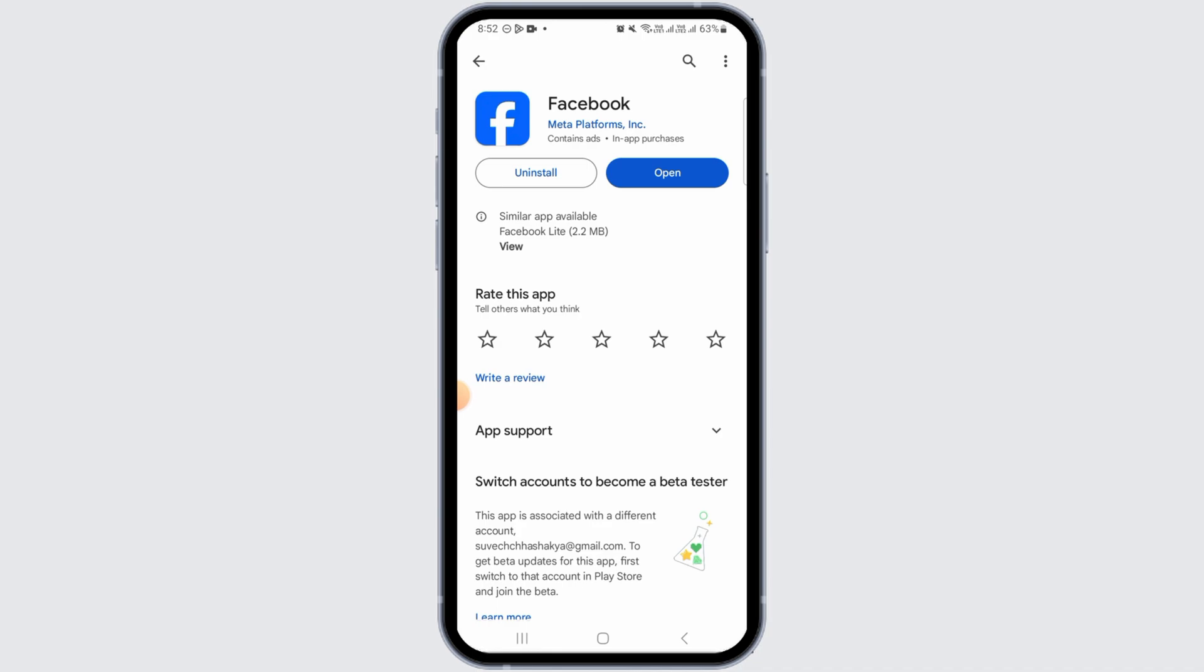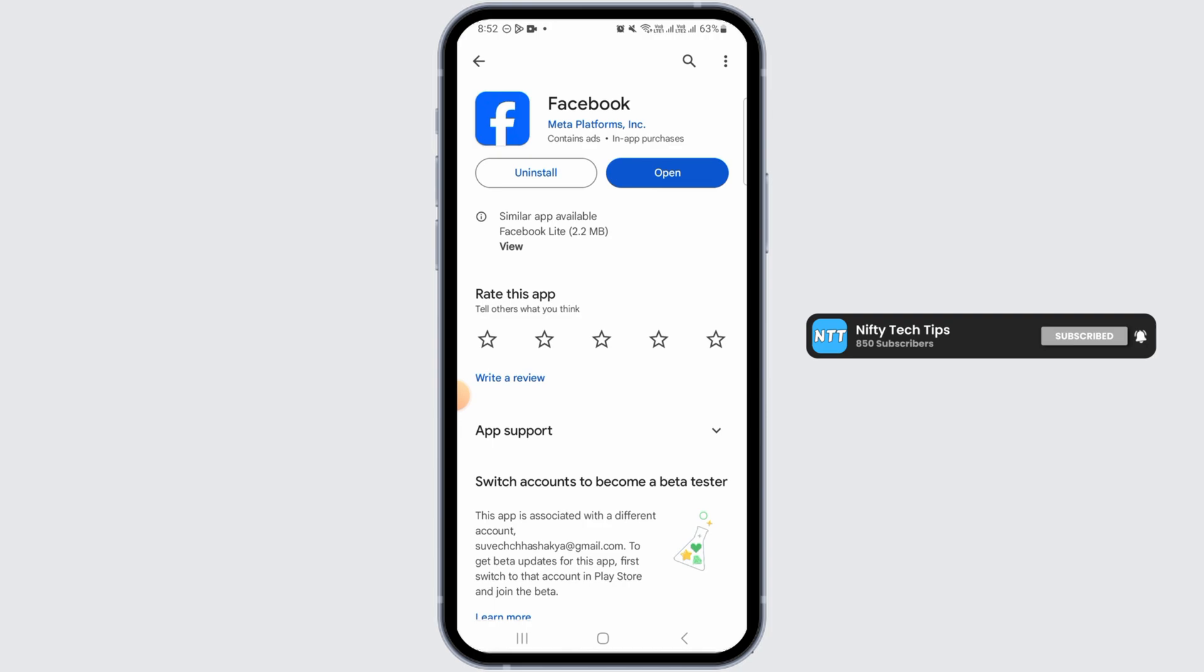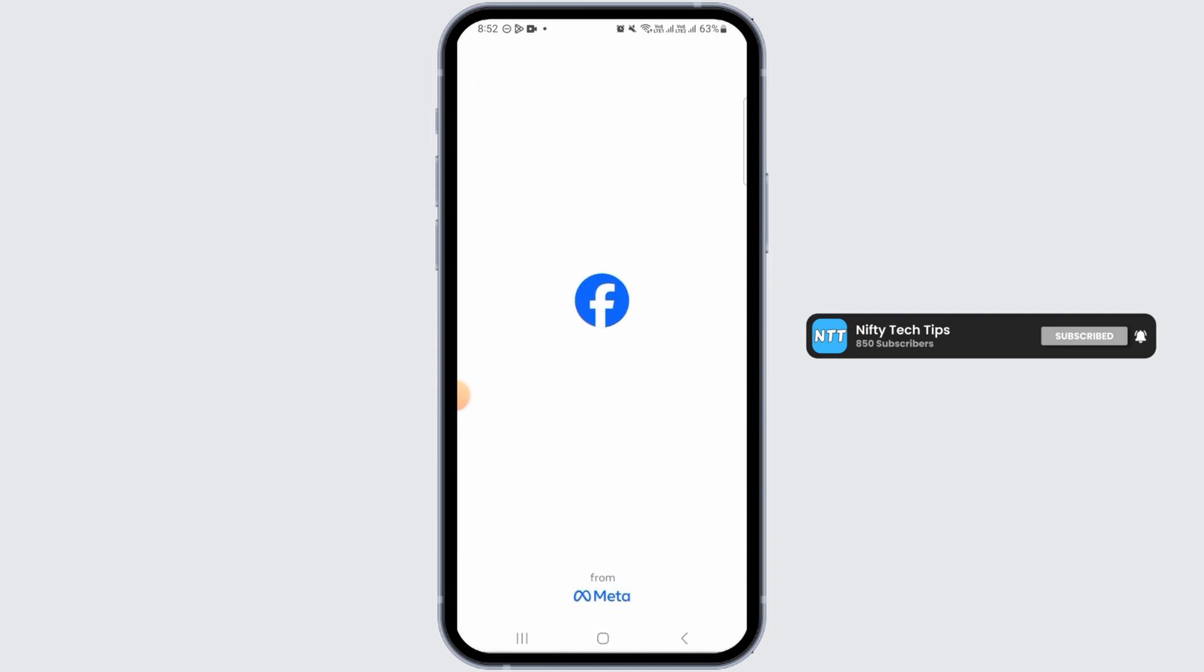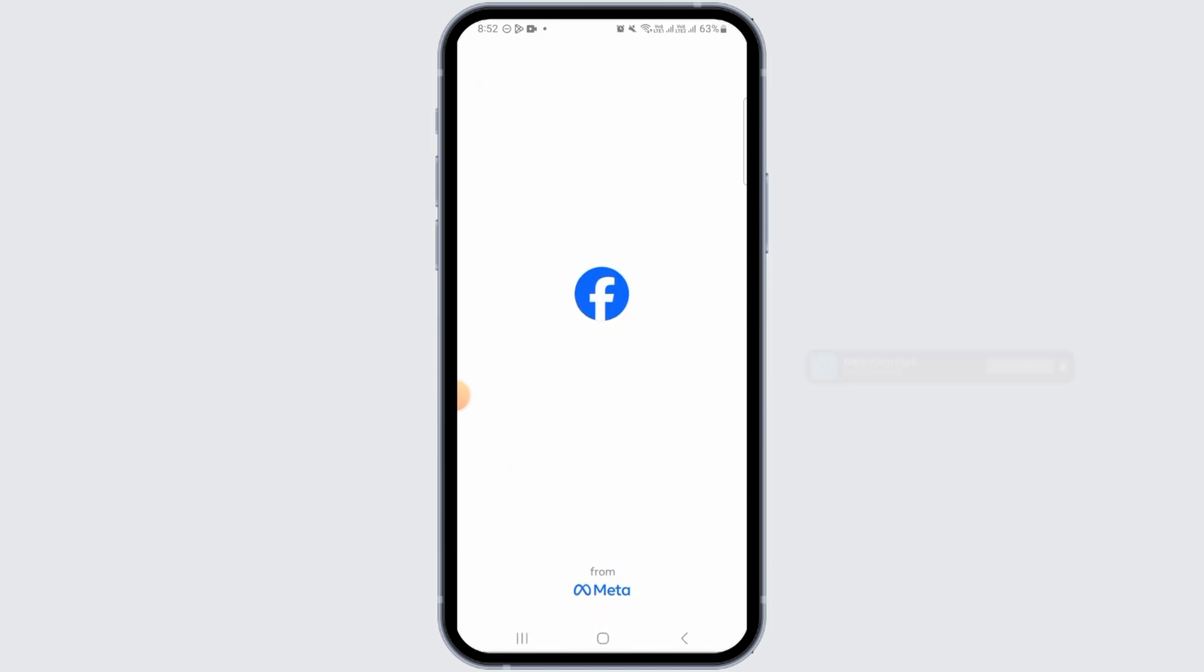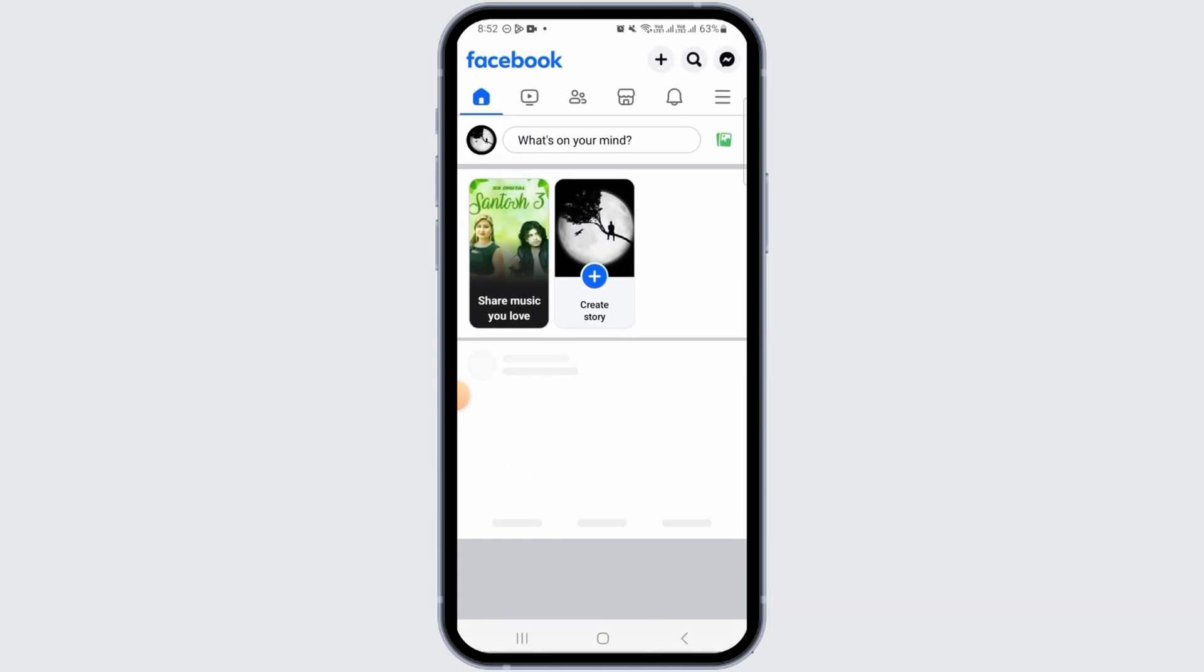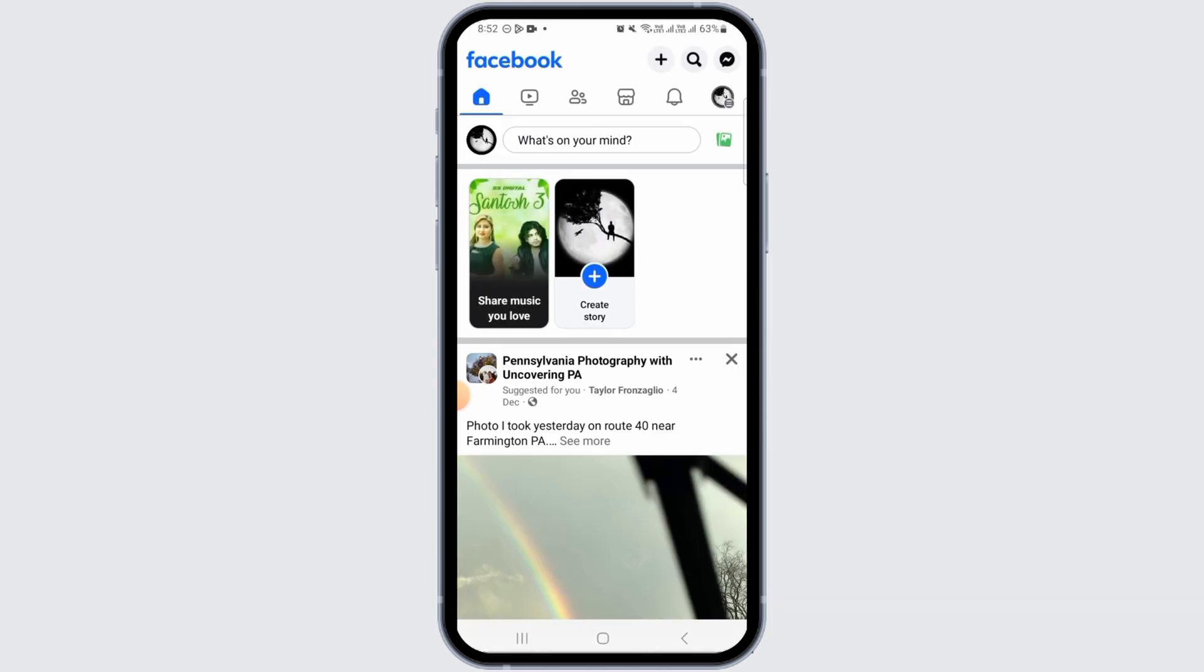Once you do that, it's going to fix any bugs on the app and also give you new features. Once it has been updated, tap on the open button. If after updating your app you still do not find this option...